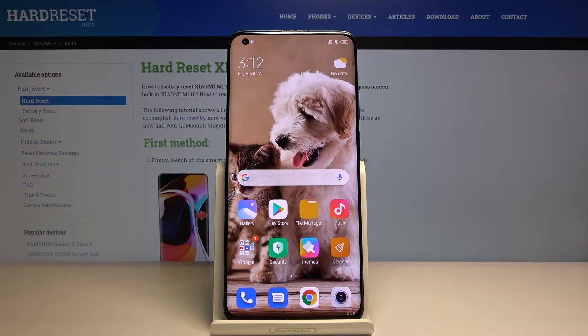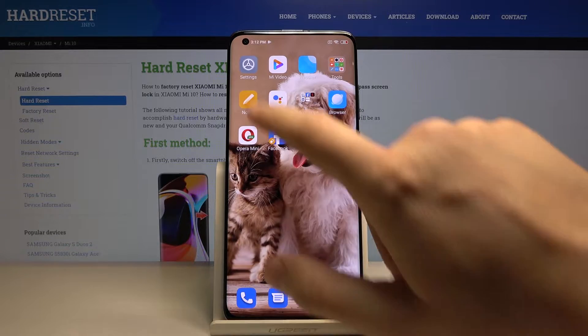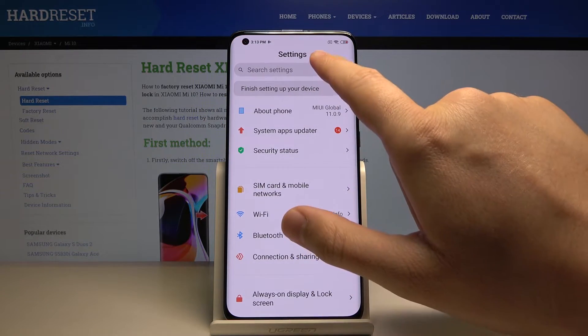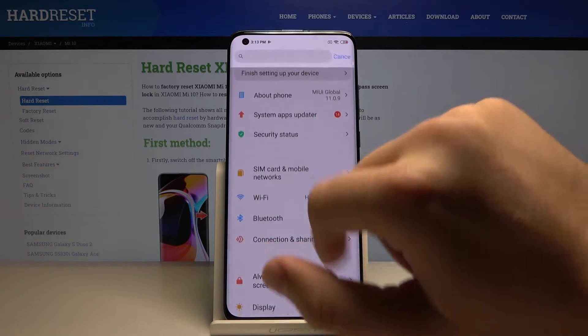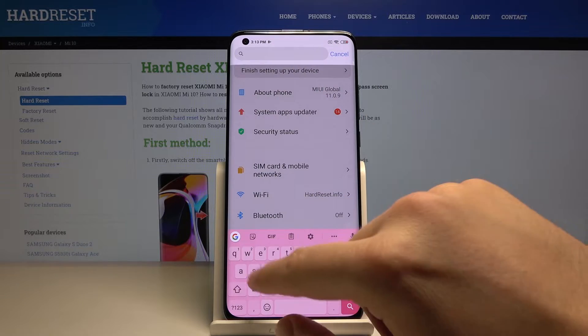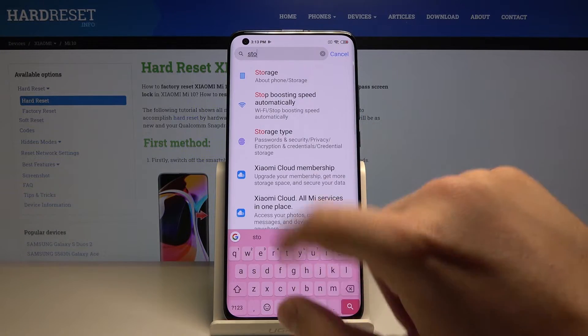Welcome. If you want to clean storage in your Xiaomi Mi 10, first you have to click on Settings, then search at the top and type 'storage'.